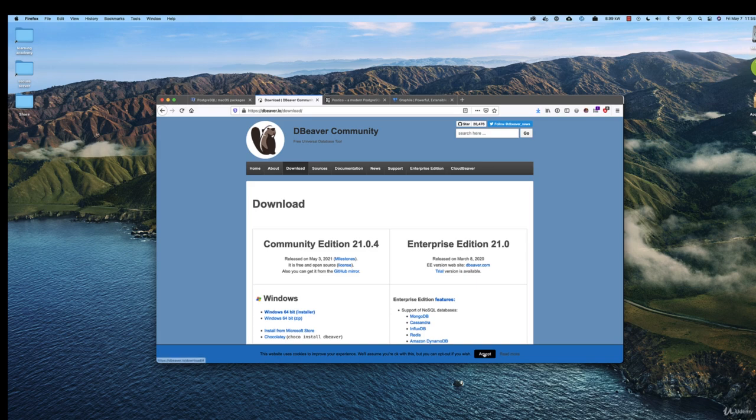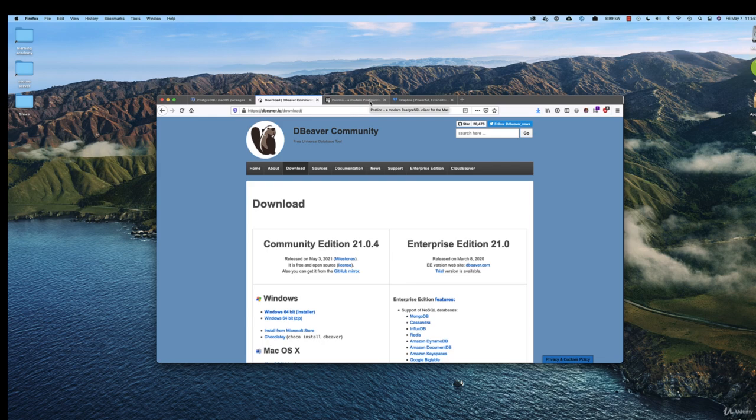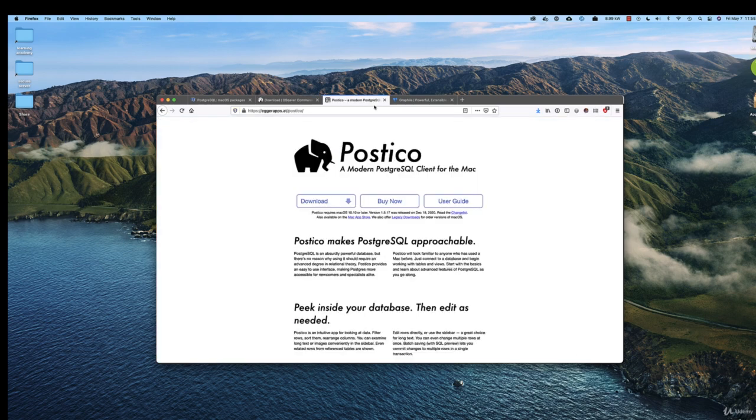If you're on a Mac, you have another option, and this is the one that I use and the one I'll probably use in this course. It's called Postico. Now, it is a commercial package, but if you scroll all the way down to the frequently asked questions, you do have a free trial.